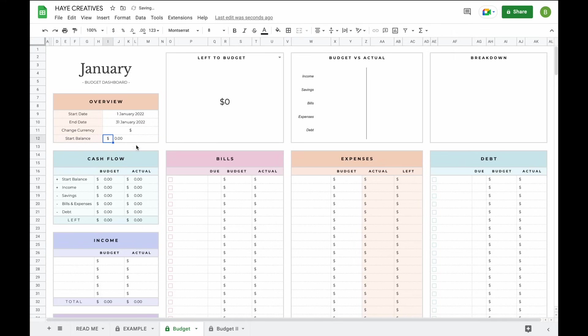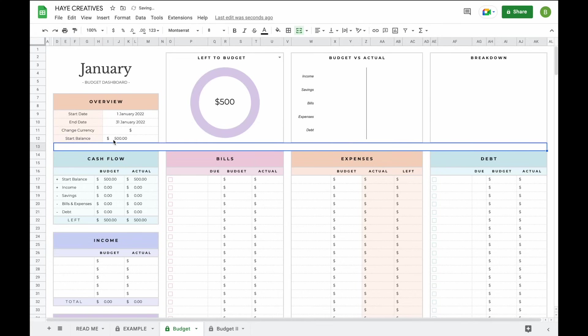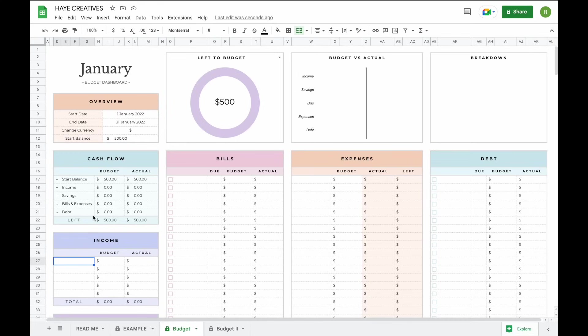You can also enter a start balance. For example, if you still had $500 left to spend from last month, you can update that information here. This will then be added to both your budget amounts and your actual amounts, so you can budget and spend money more accurately.